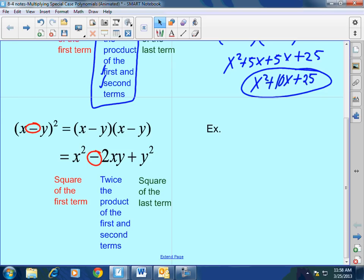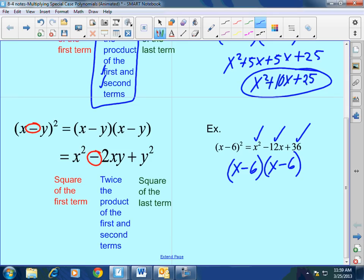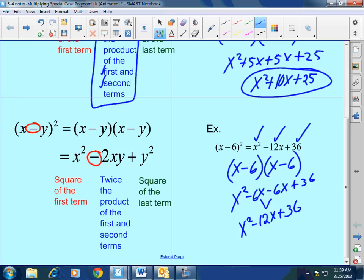For example, x minus 6 squared: the first term squared is x squared, minus 2 times the first times the second is negative 12x, plus the second term squared is 36. If you want to do it the long way, you'd have x squared minus 6x minus 6x plus 36, and combining like terms gives you x squared minus 12x plus 36. Either way works.